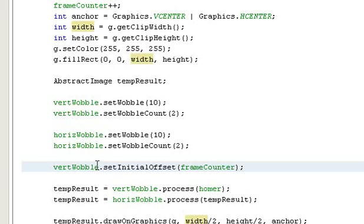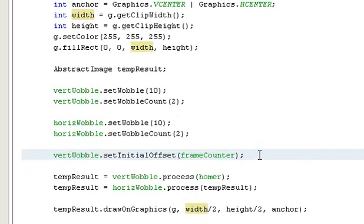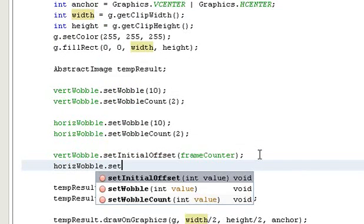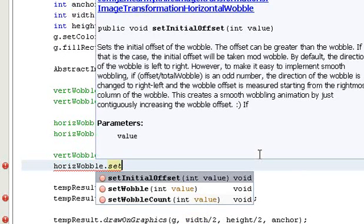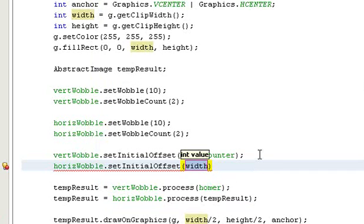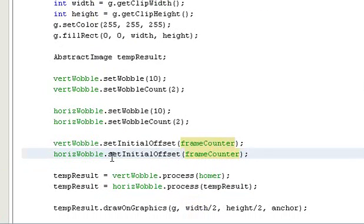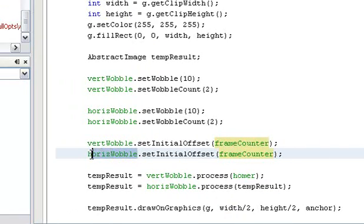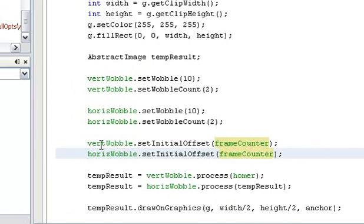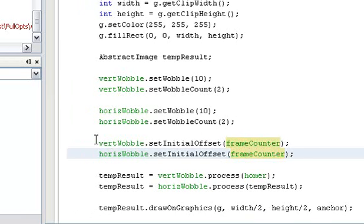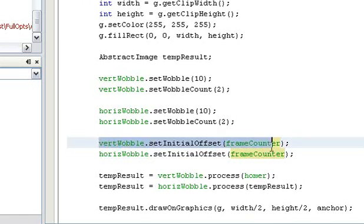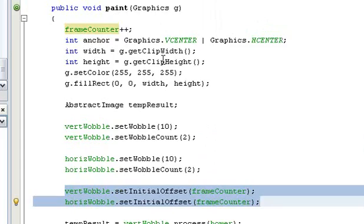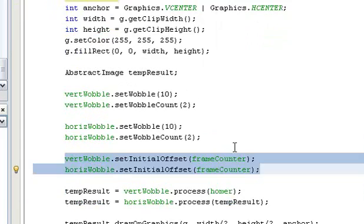This sets the initial offset for the vertical wobble to the frame counter. And this sets the initial offset for the horizontal wobble to frame counter. So keep in mind that basically the initial offset for both transformations is increased by one on each frame.